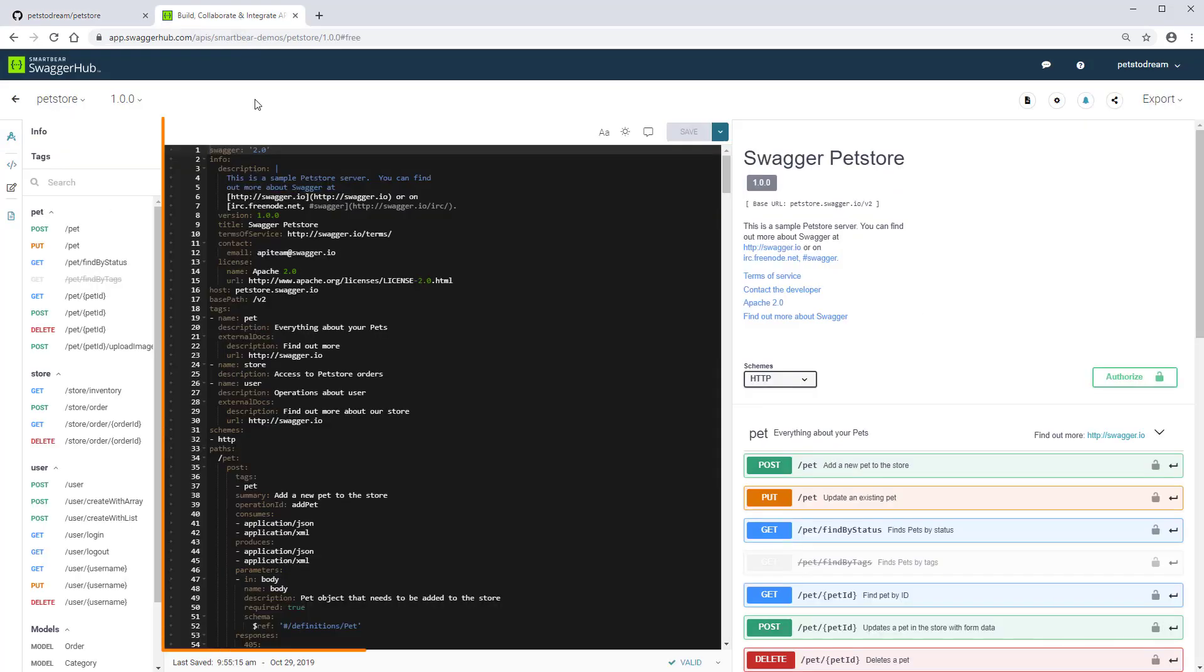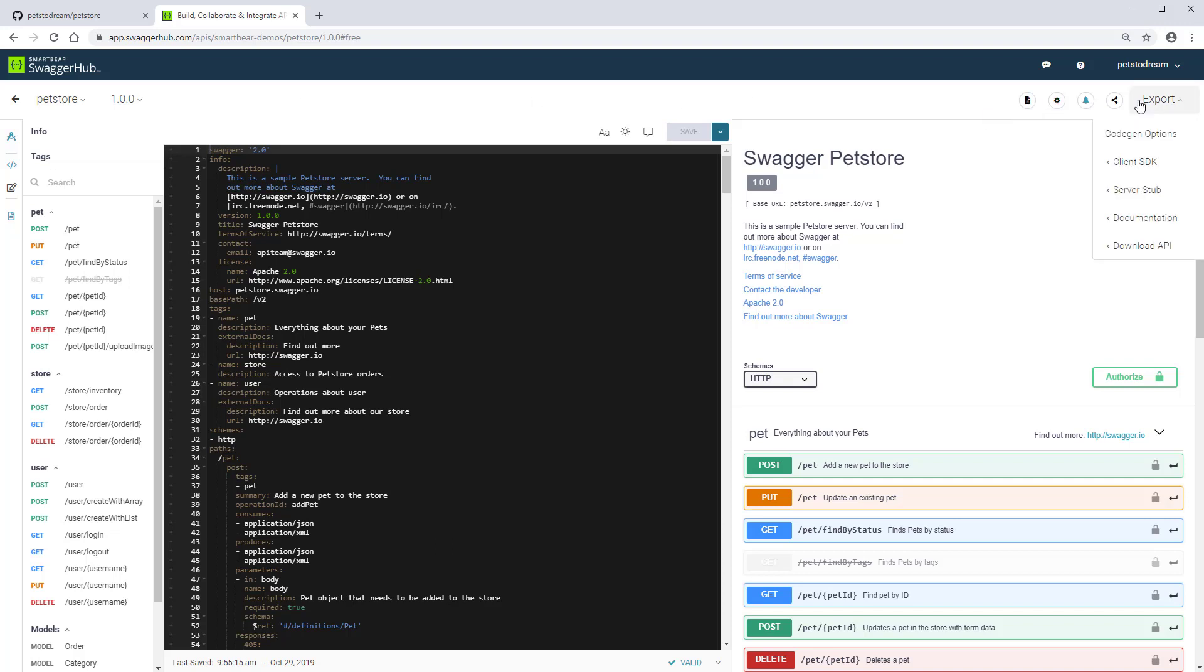This is a PetStore API definition and we're going to generate a Node.js server based on it. In SwaggerHub, you can customize code generation options for server stubs and client SDKs. The options apply to a specific API version.